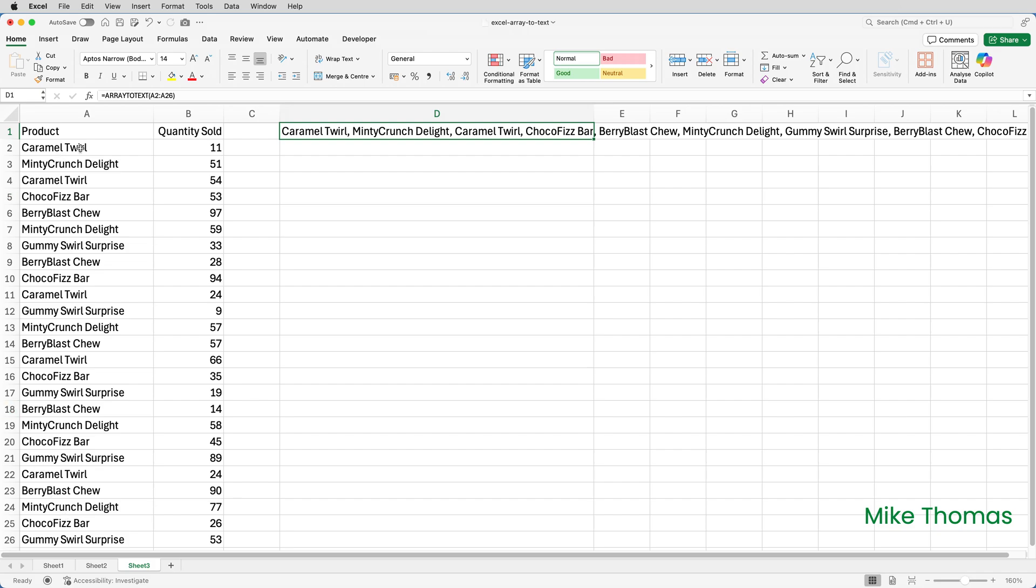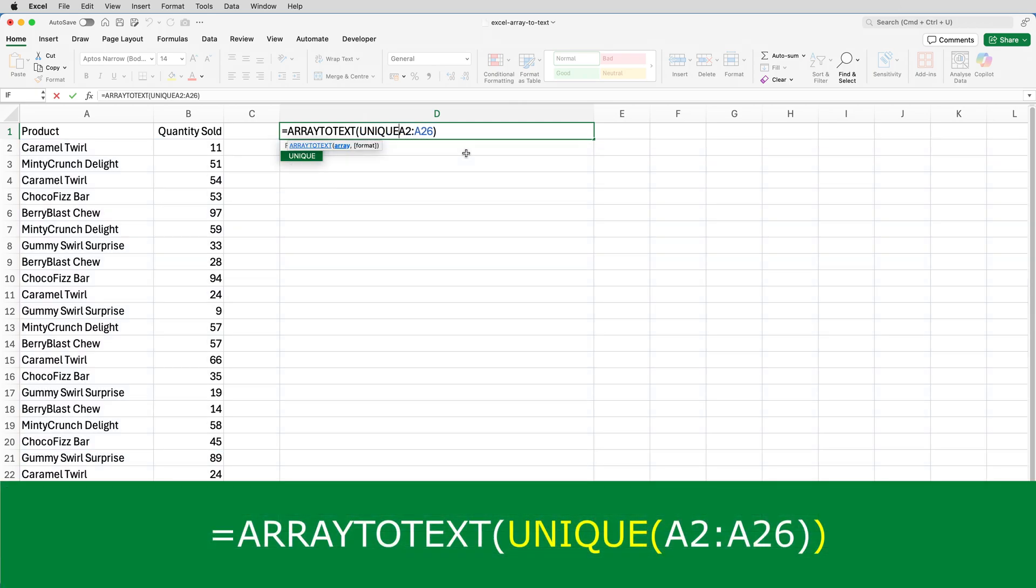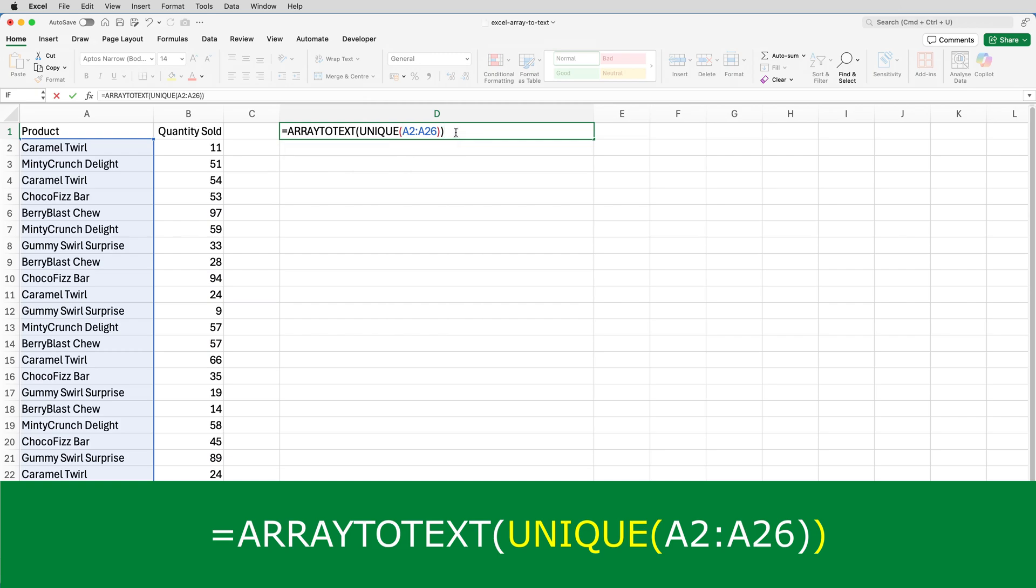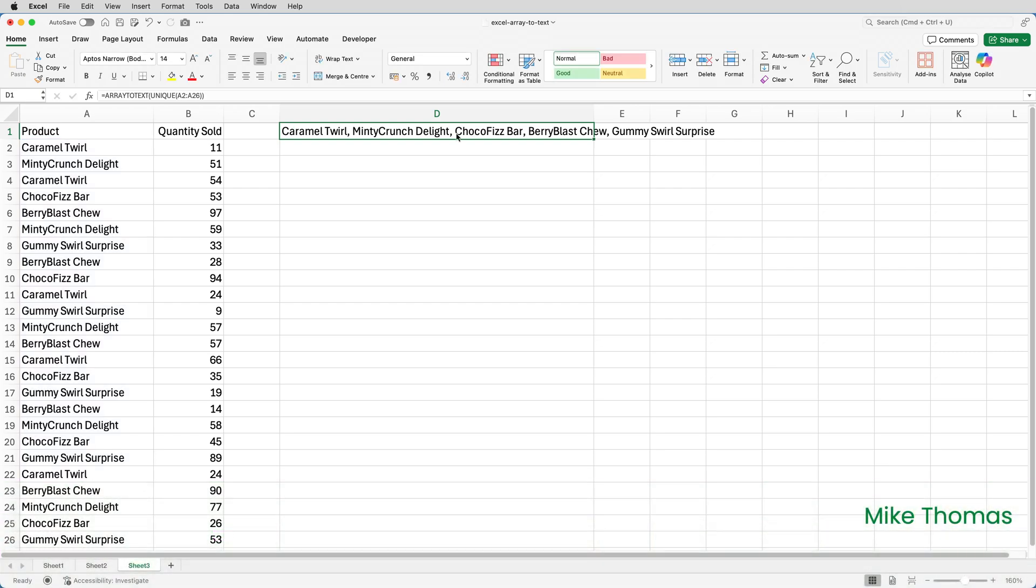I'll edit the formula. Keep the ARRAYTOTEXT in, but after the open brackets, I'll put UNIQUE open brackets, and I'll need another close bracket at the end. So what that tells Excel to do is to pick out one instance of each item in A2 to A26 and combine them together into one string. But they're still not sorted alphabetically.